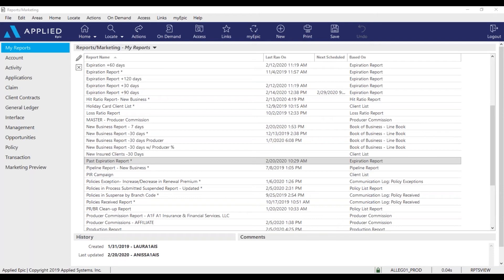The past expiration report is going to show you the policies that didn't renew in EPIC and these policies need to be renewed. So check suspense for the download, request another download, manually renew the policy, or cancel the policy.